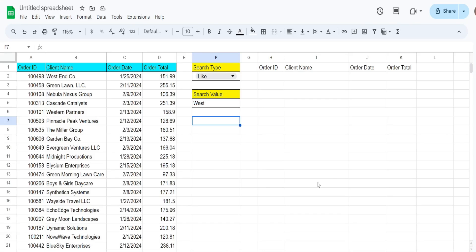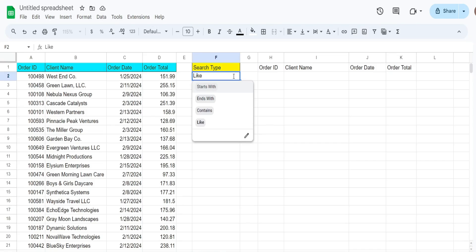In this video we're going to perform different wildcard queries in Google Sheets where the query is driven by a drop-down list with the type of wildcard search we want to perform. We have options for starts with, ends with, contains, and the keyword like.